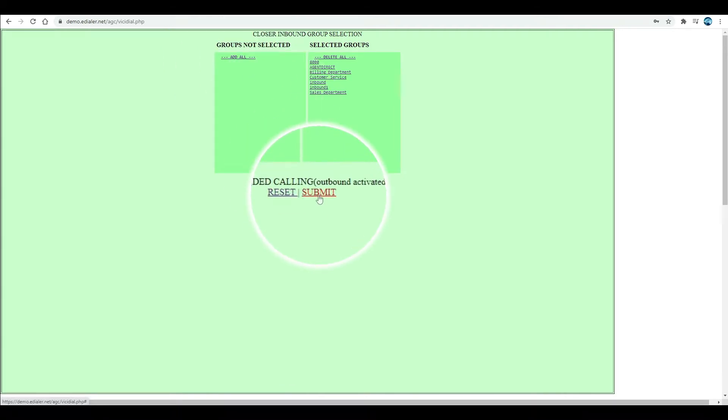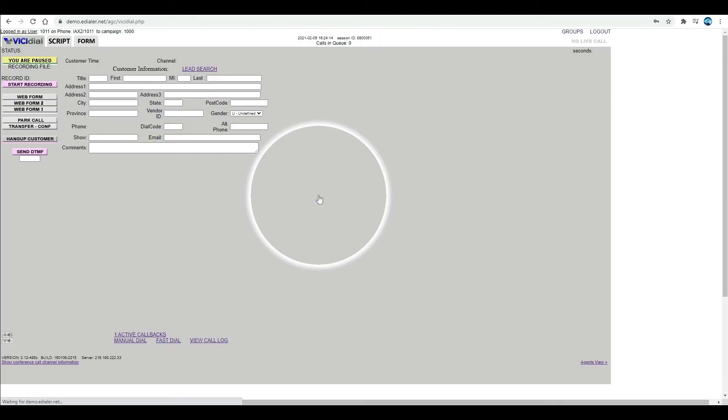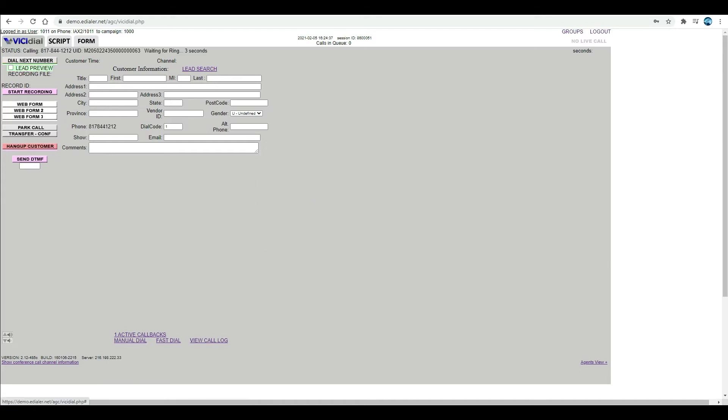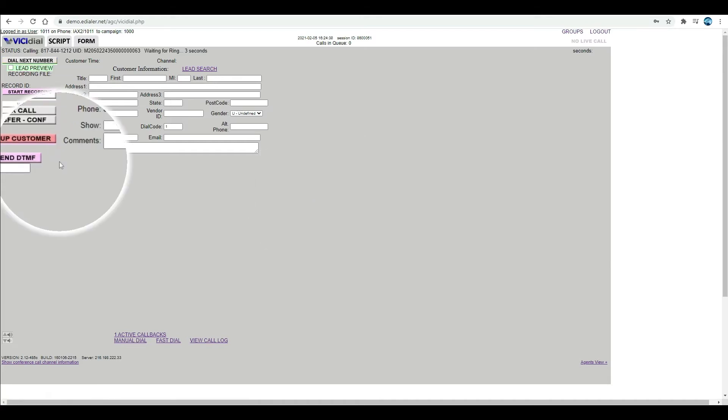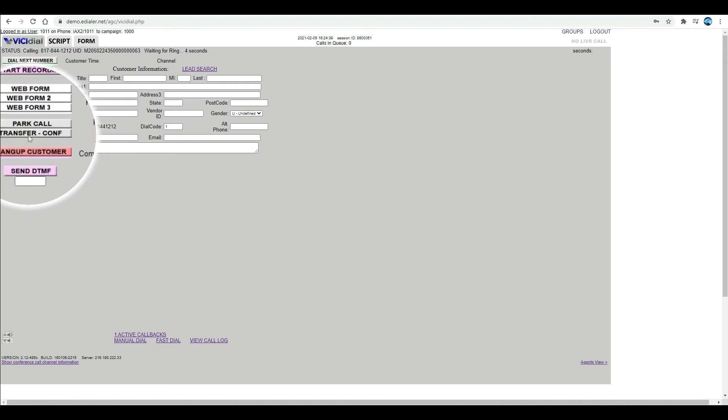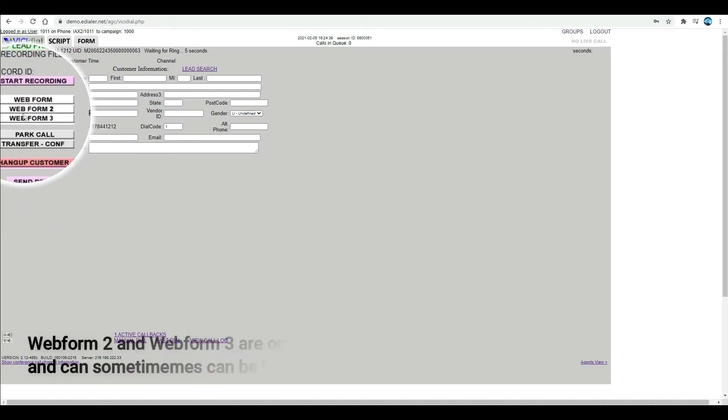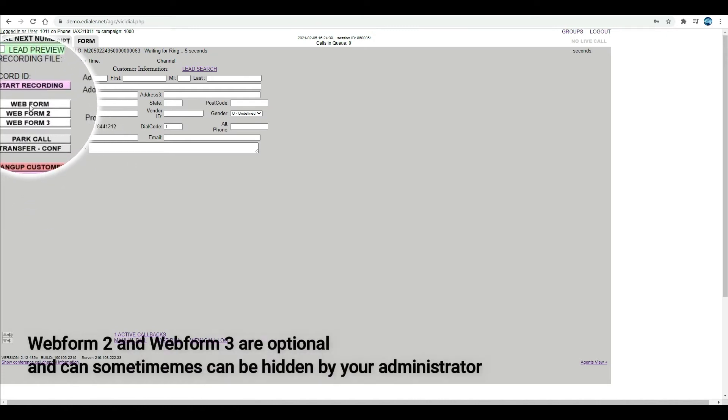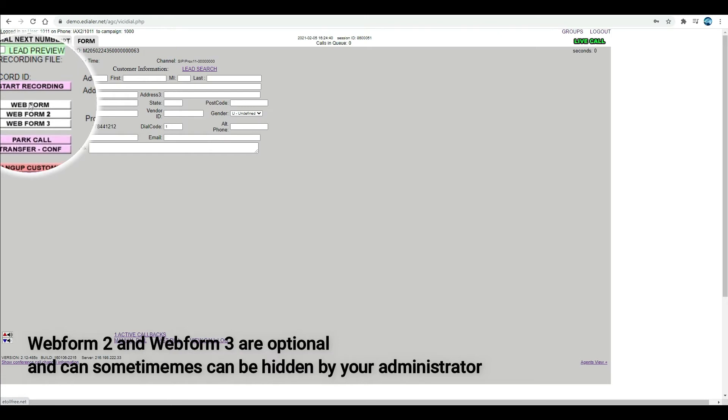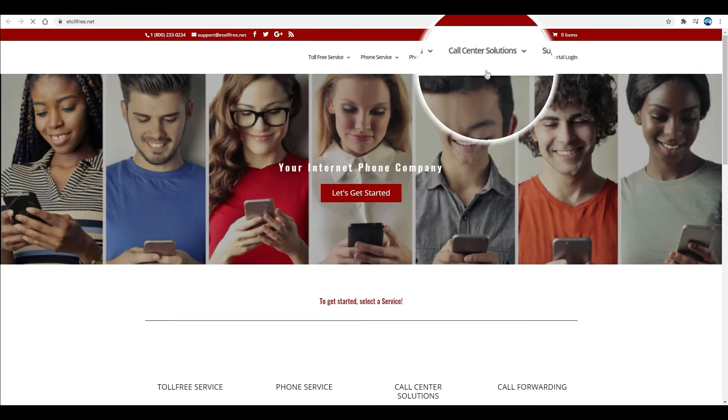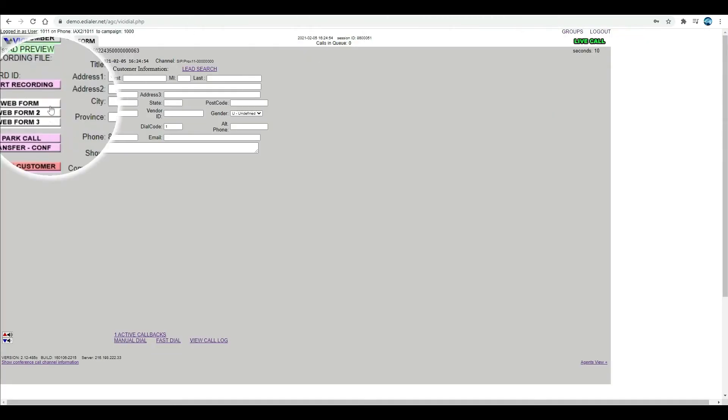Depending on how the ViciDial administrator set up the phone system, the web form button can be clickable before or during a live call. If the web form button is set up, whenever the user clicks the web form, another web page will open either as a tab or as a new window on the user's Chrome browser.